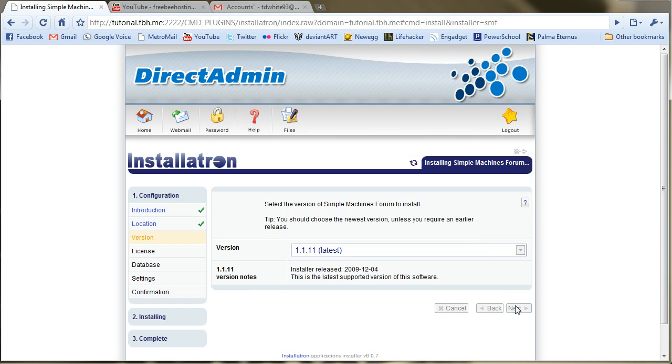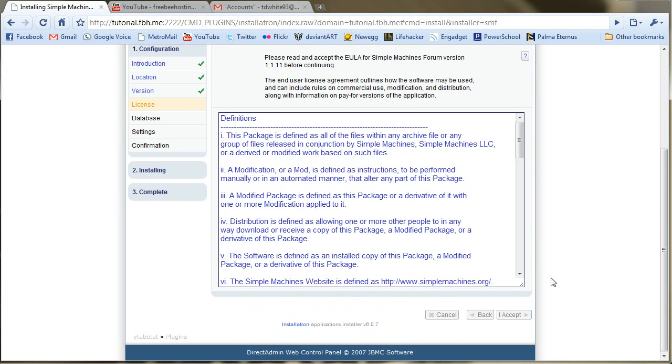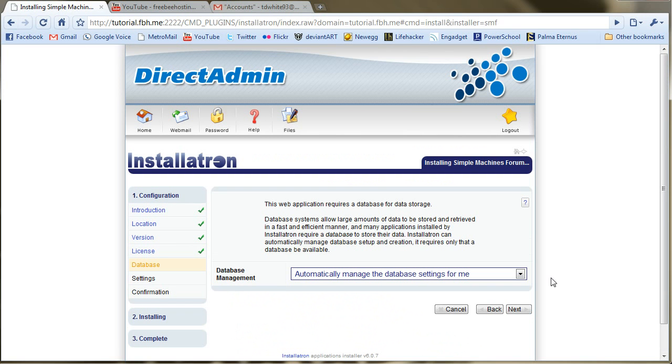I'm going to install the latest version, accept the license agreement. Now, we're going to let Installatron manage our database settings. So we really don't have to do anything in setting up the database at all.